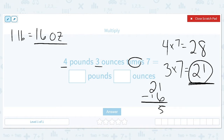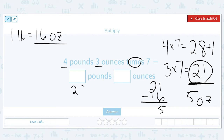So really we have 28 plus another pound with five ounces left over, because when we multiplied those ounces times seven we ended up with a whole pound plus some extra. So the final answer is going to be 29 pounds and five ounces.